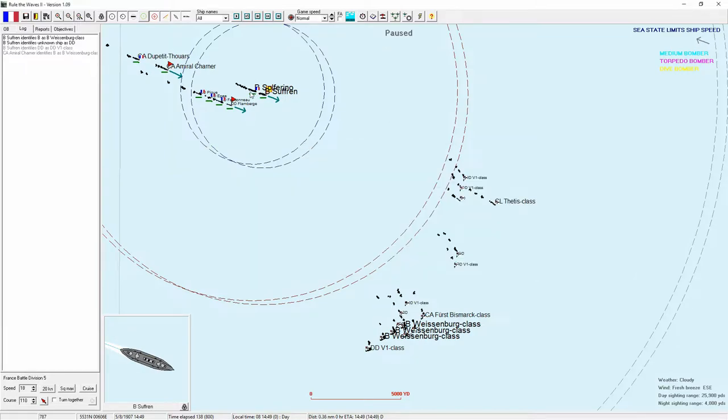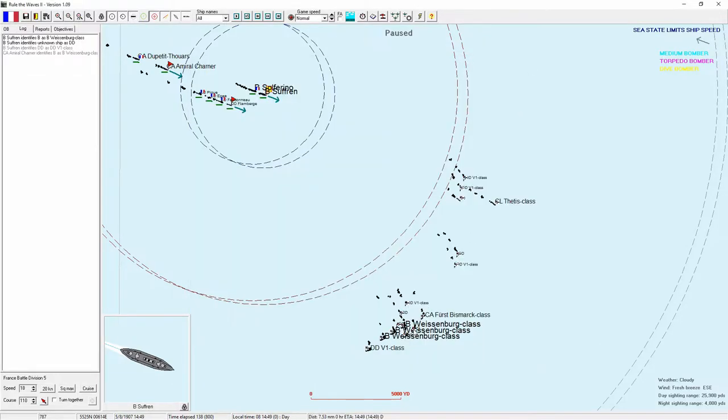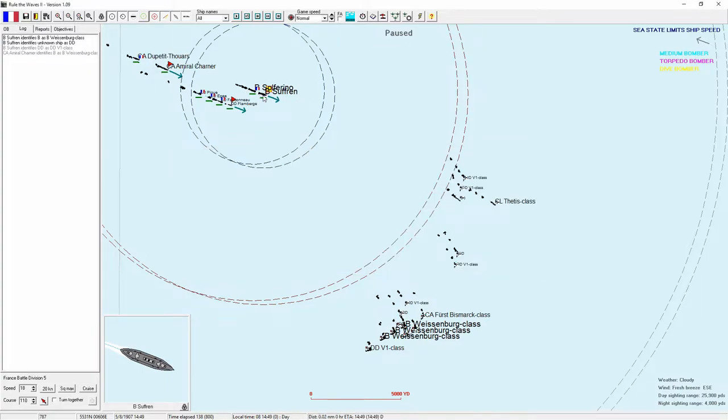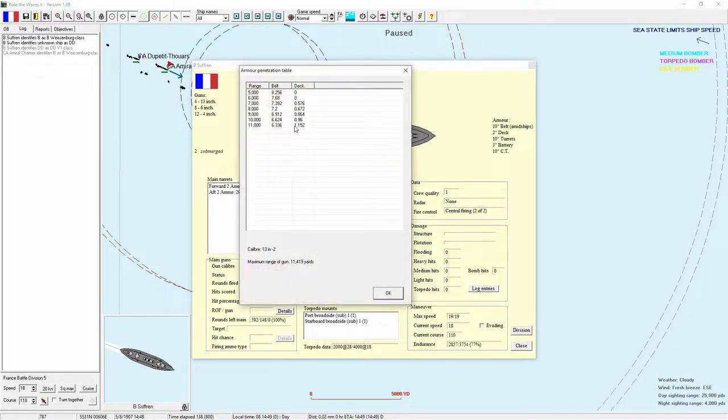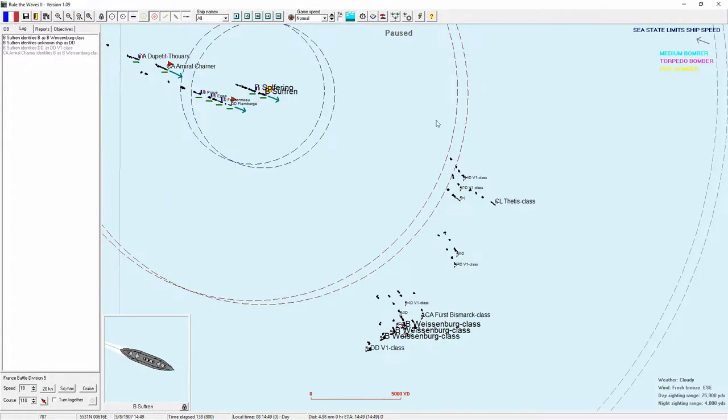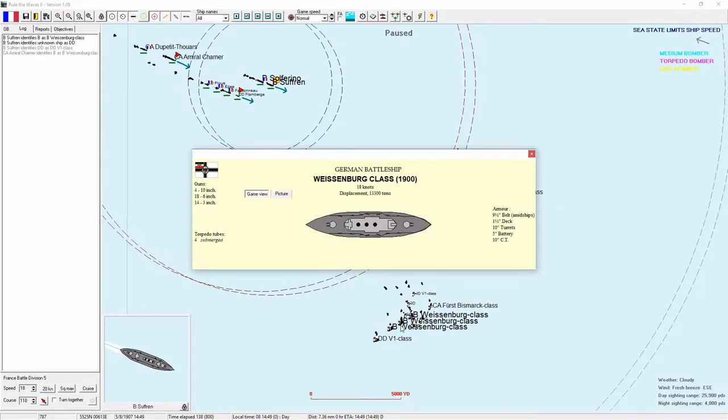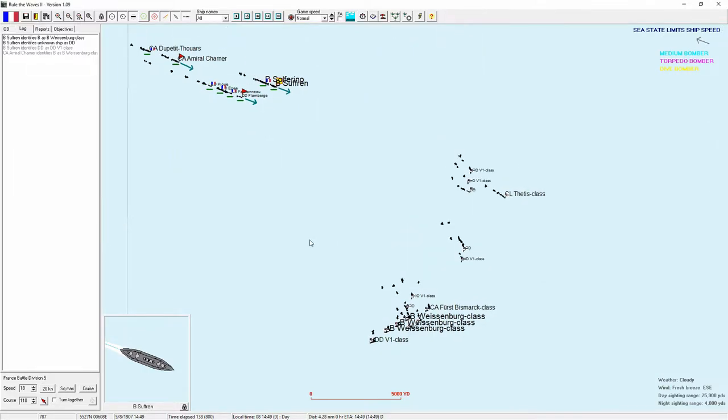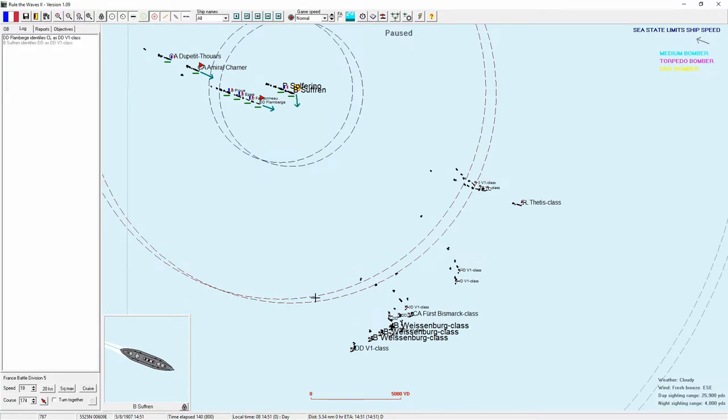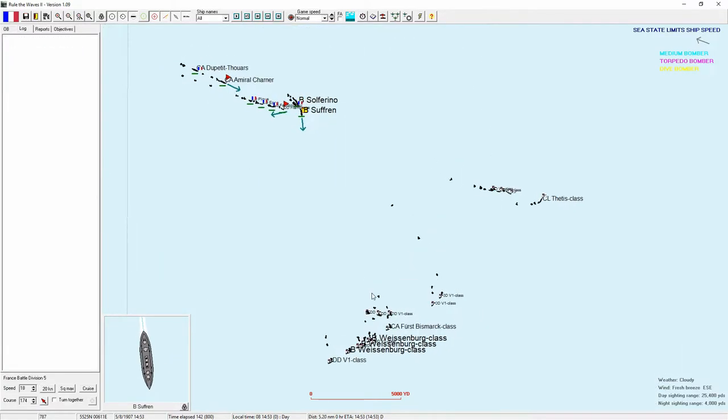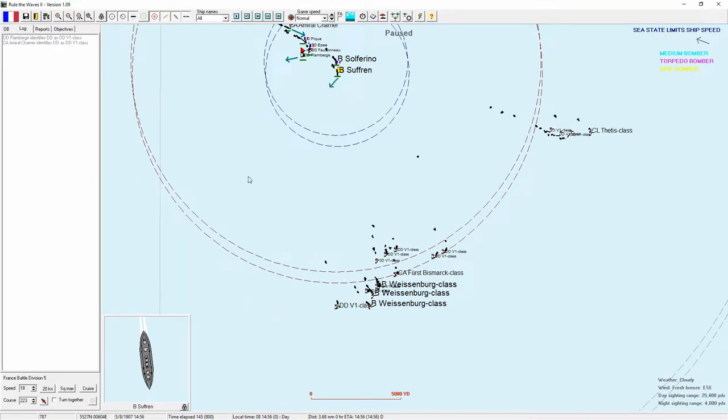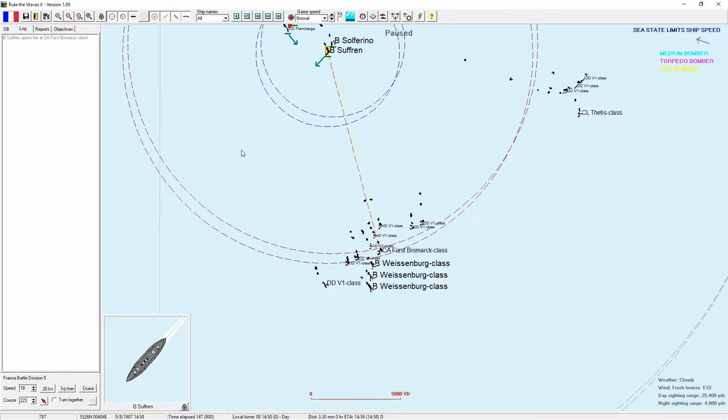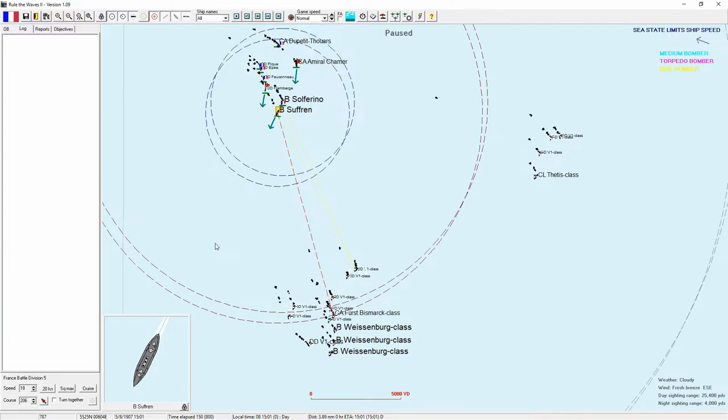All Weissenberg's class. Four 10 inch. Eighteen six inch. Four 13 inch. Eight six inch. We have a 10 inch belt. They have a nine and a half and a one and a half deck. We can't get through that deck. But we're going to need lucky shots on weak spots in the armor. Probably stay at range. Their 10 inches are nothing to us.